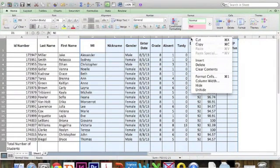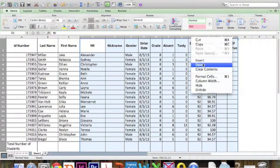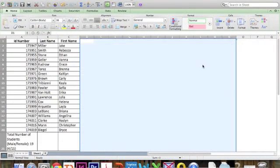sometimes you might need to control-click if you don't have right click enabled. Then I'm going to scroll down to delete. Now they're all gone.